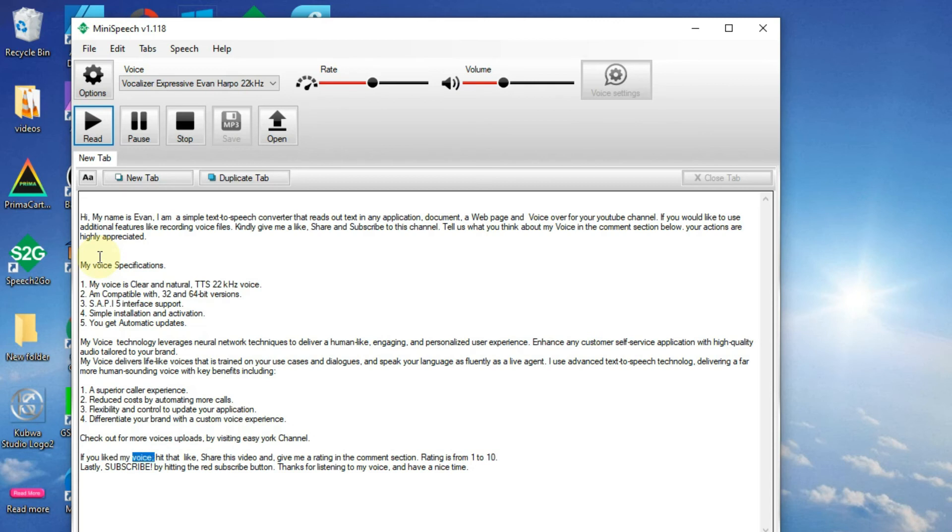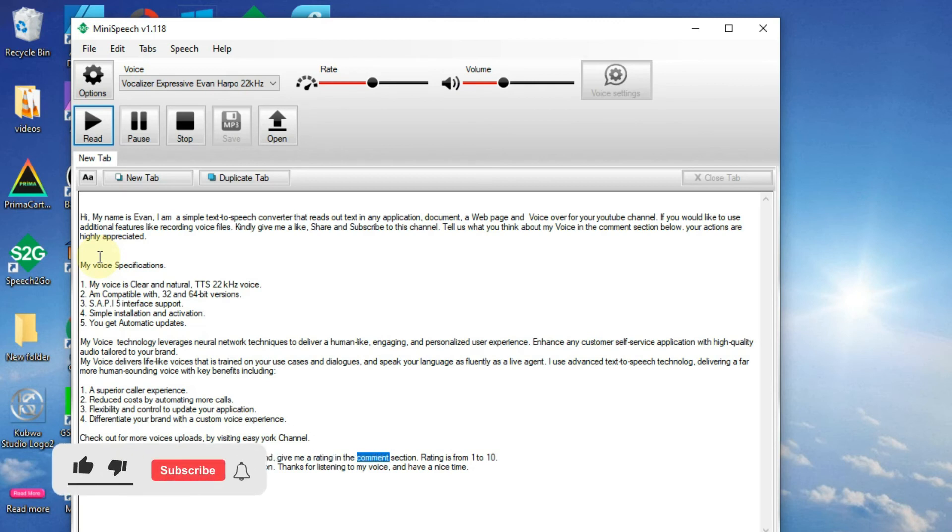If you liked my voice, hit that like, share this video, and give me a rating in the comment section. Rating is from 1 to 10.